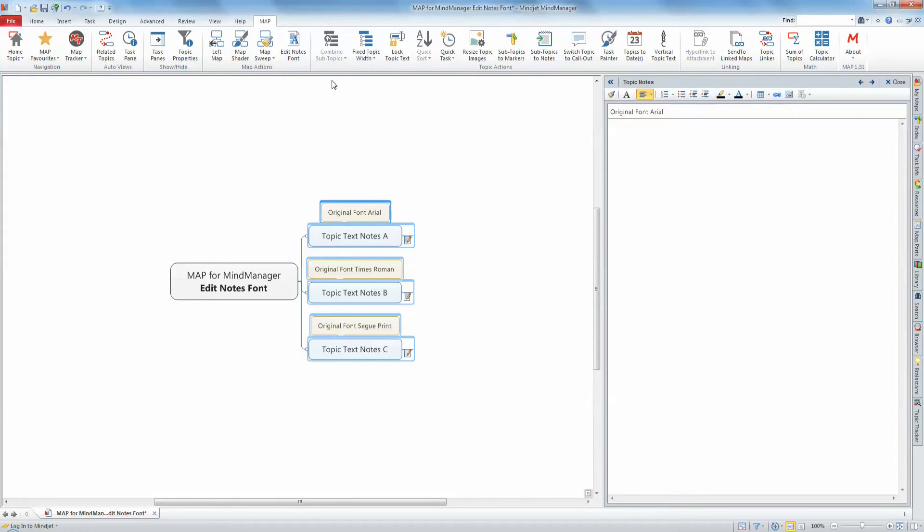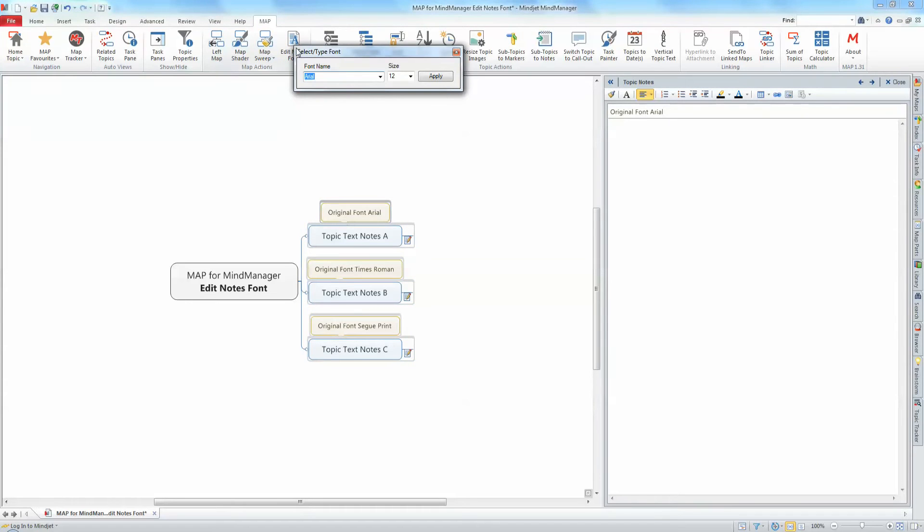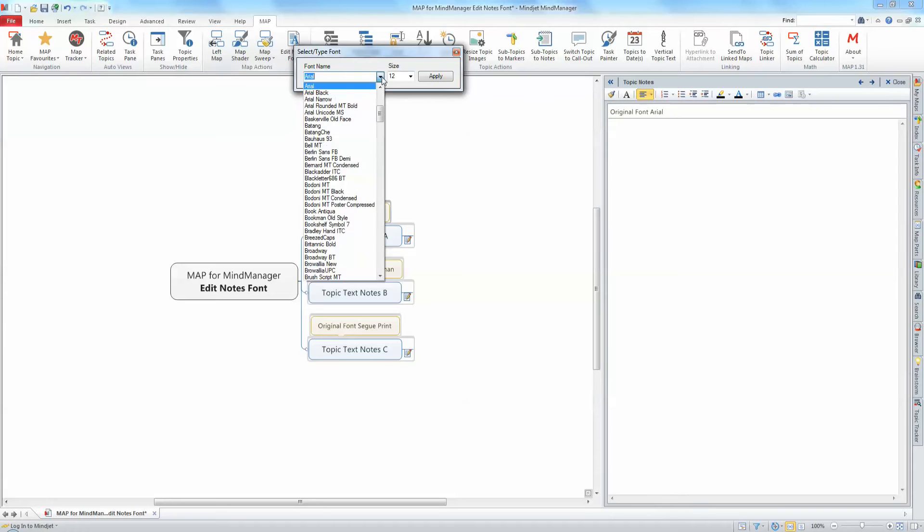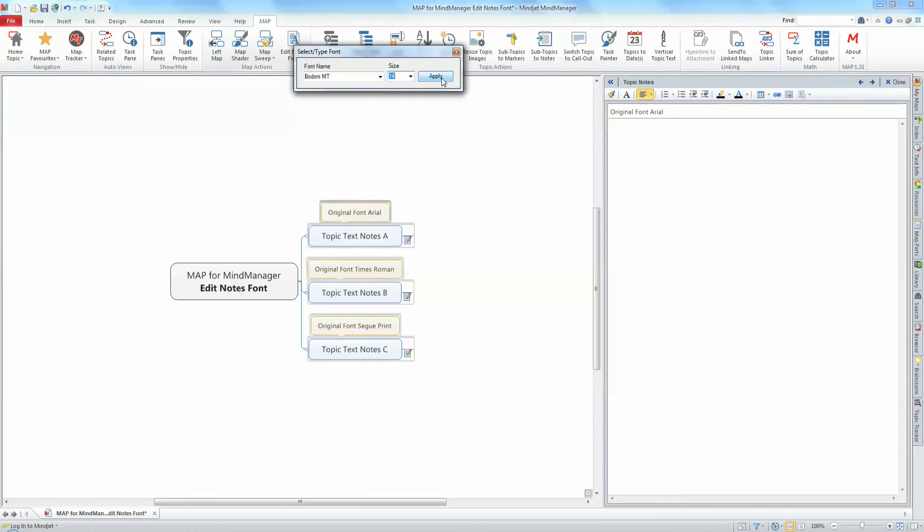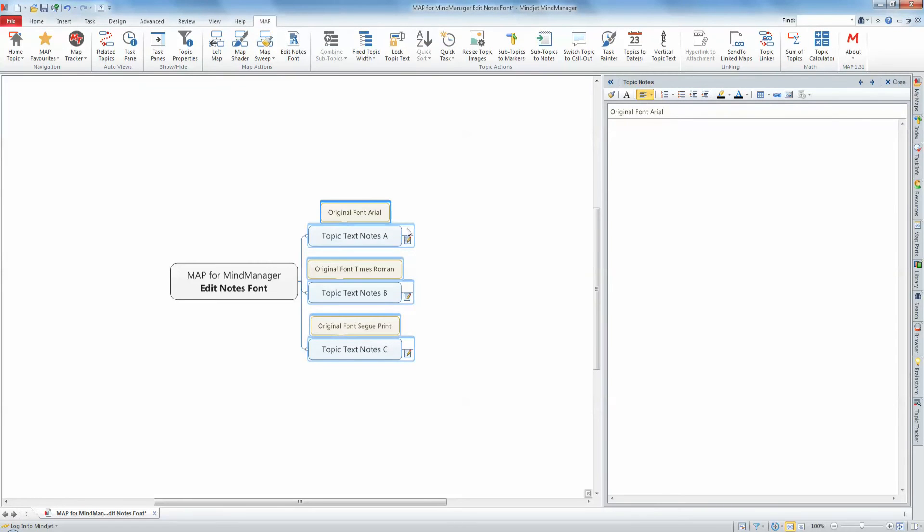With the topics selected, left-click the Edit Notes Font command to display the options form. Using the drop-down menu, select the font type you wish to use and adjust the font size if required. Click Apply to have the notes of the selected topics updated.